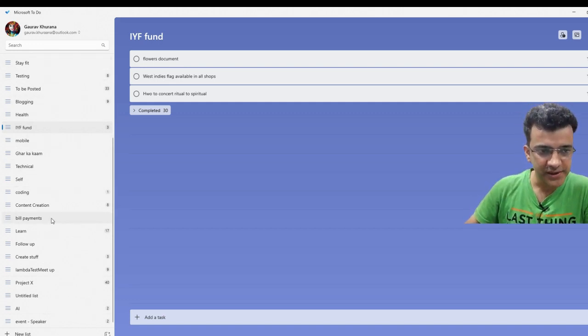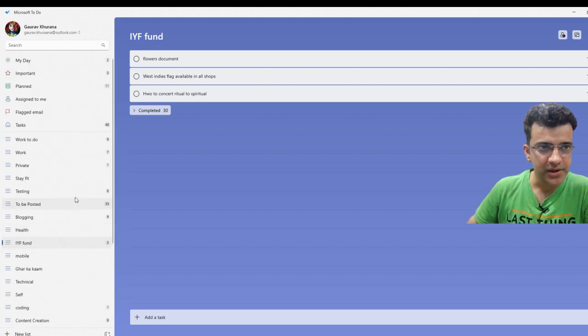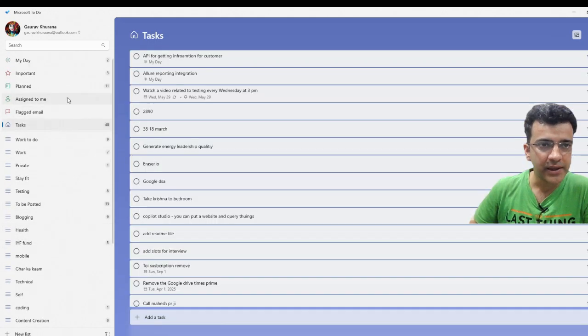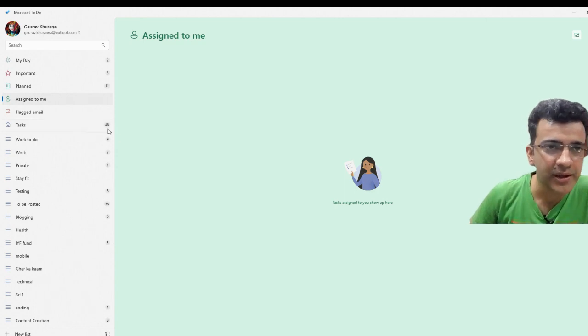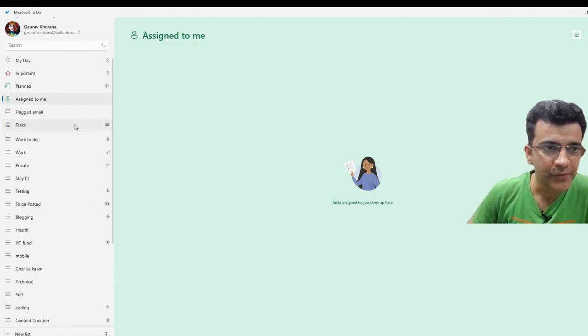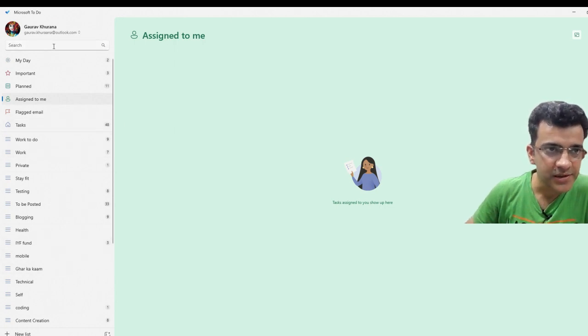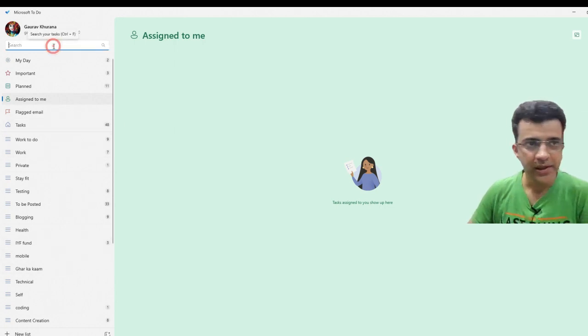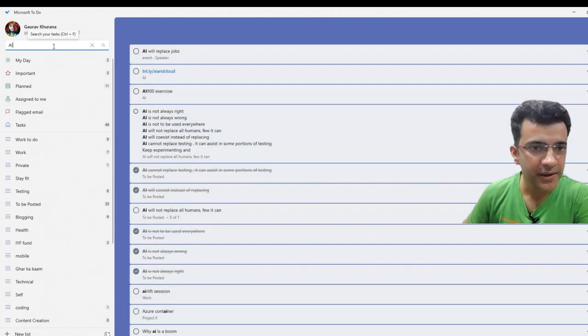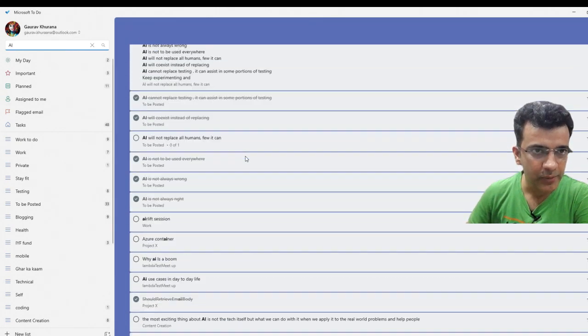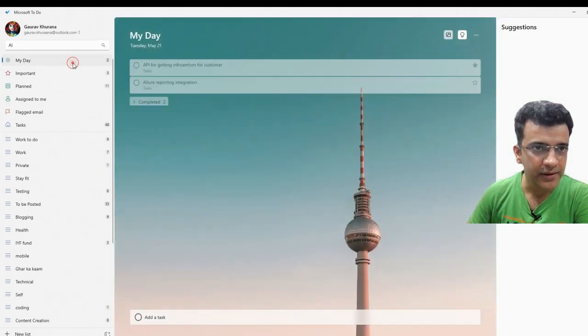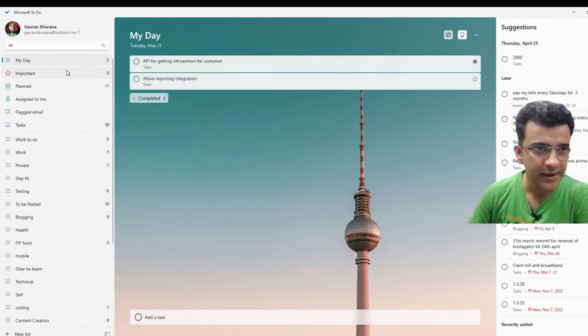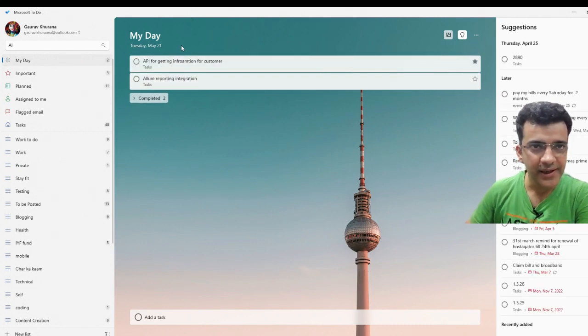One feature is this list. You can create various lists and see your tasks in one place. I have 48 tasks assigned to me that I have to do. I can search for it - let's say what I've written in AI. It's showing what all things I have written in the AI category.